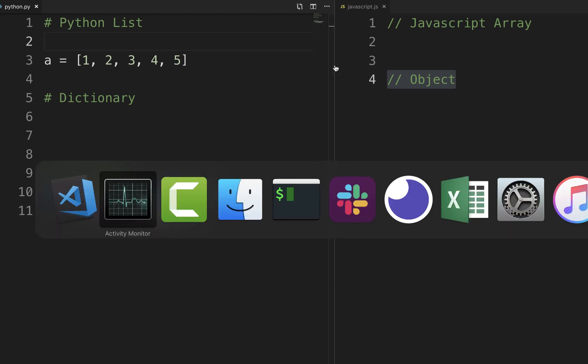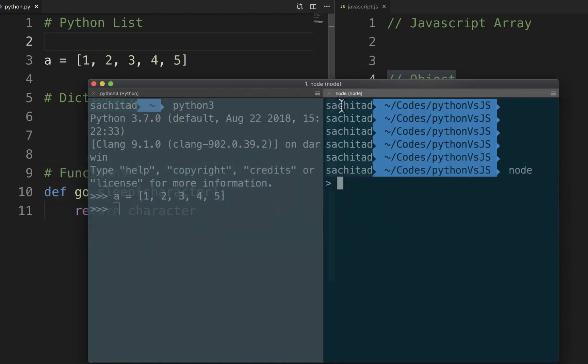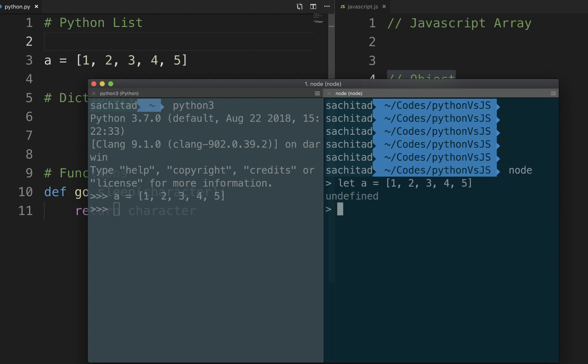Alright so let's write some code. Going to my terminal here. This is how you define array in JavaScript. In Python to push a new element we would use append. In JavaScript we will use push. I'm going to add 6 in here and this is my new array.